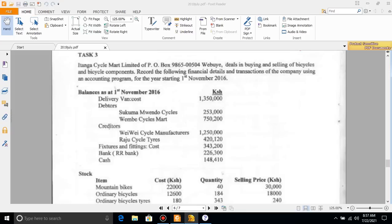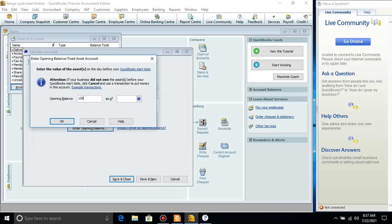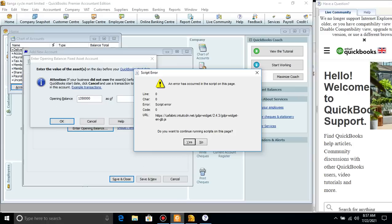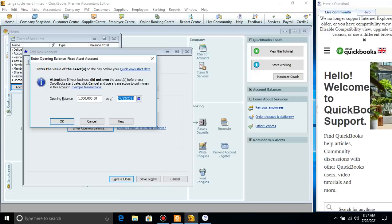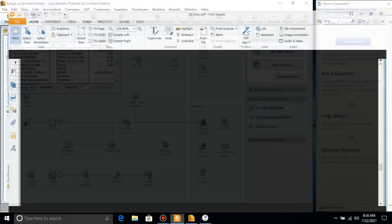Enter the opening balance for Cost: 1,350,000. The date is 1st November 2016. Save. Now we are done with that account. Next we look at the debtors. Debtors are account receivables — not payable. Creditors are accounts payable. For debtors we go to Customers and record them; automatically an Accounts Receivable account will be created.